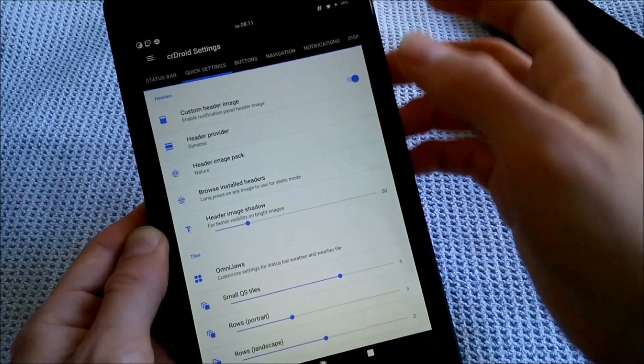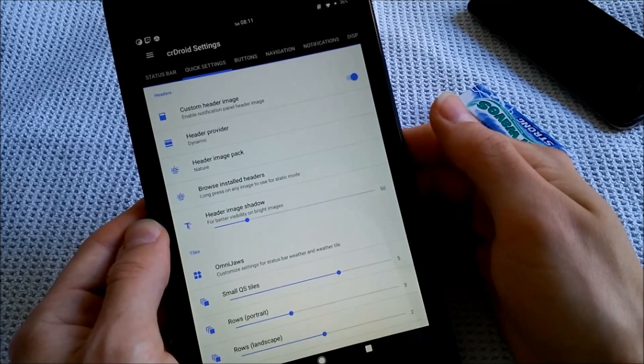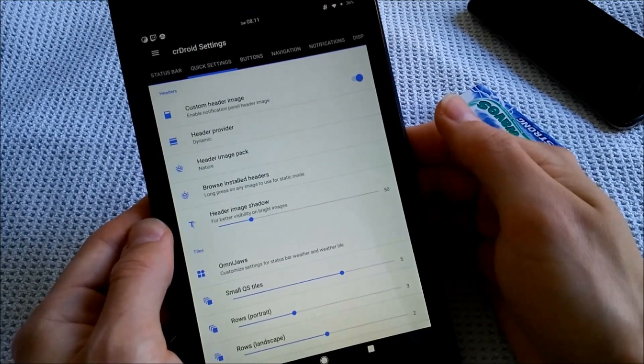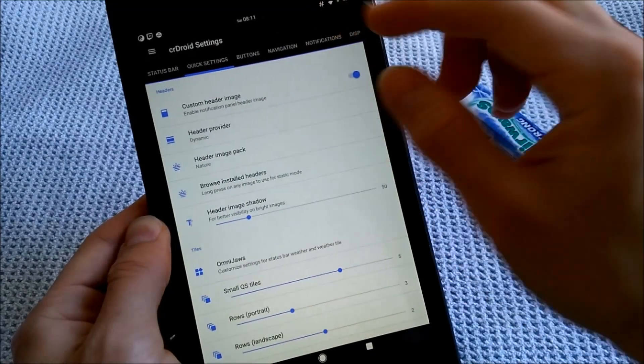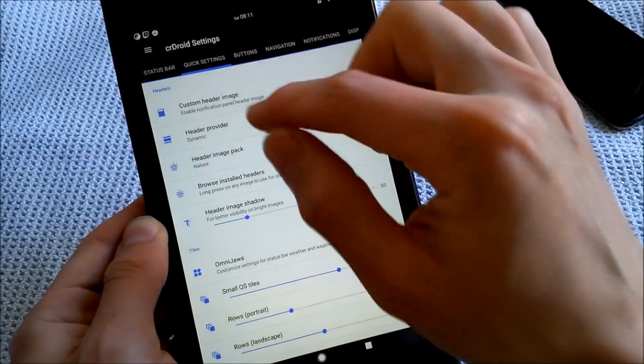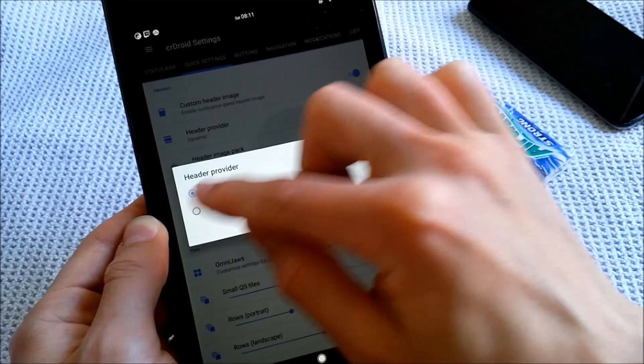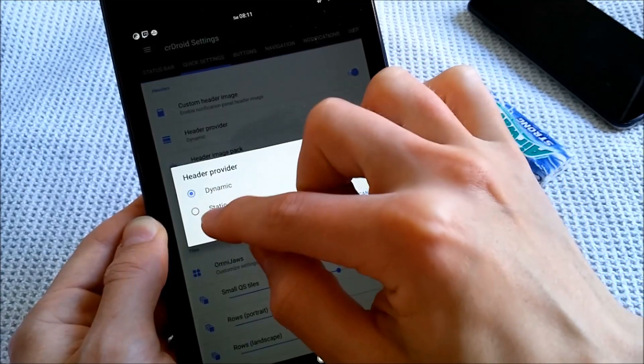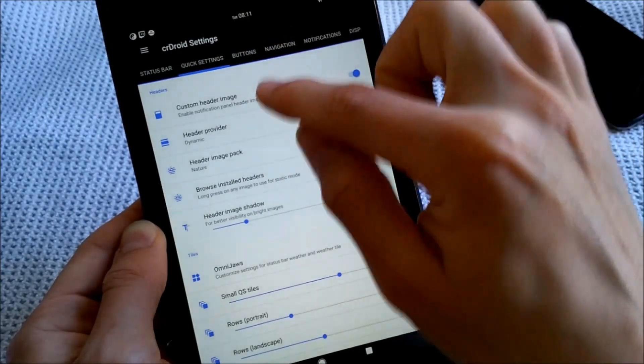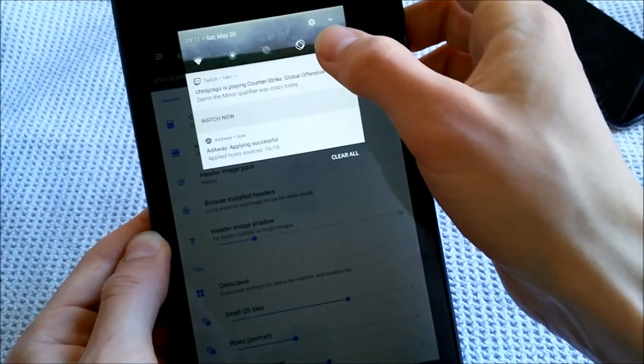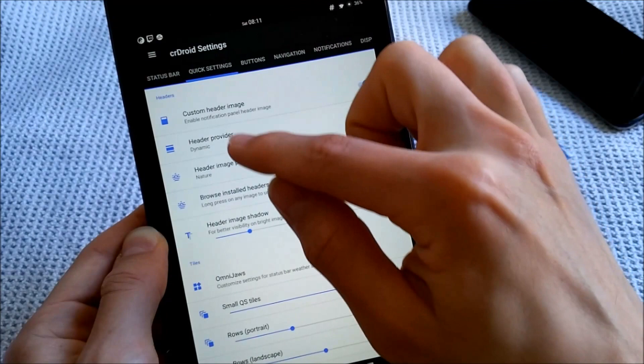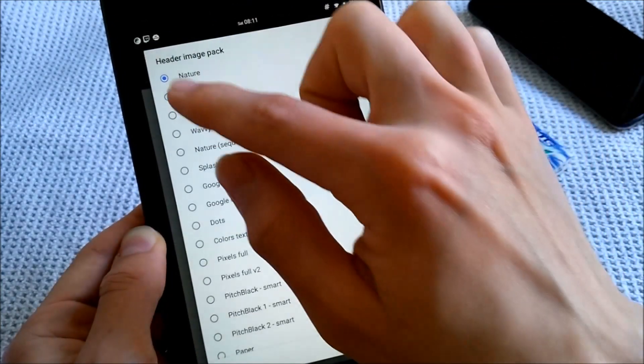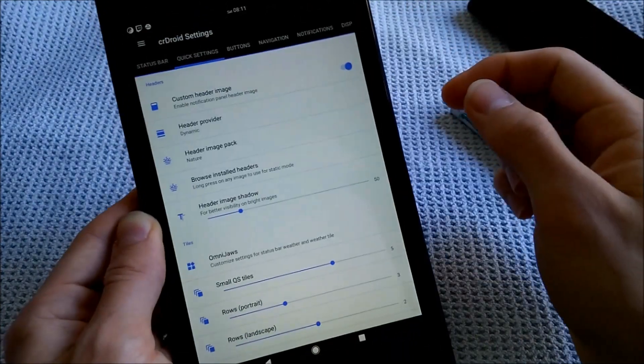As you know from other ROMs like AOKP ROM, and for the old school guys, the TeamSource REROM. This looks very similar to me. Header provider is dynamic. Make sure you change it from static to dynamic to get the custom header image going right here, which will also change. If you put it to dynamic, this is the nature pack, which I'm using right now.